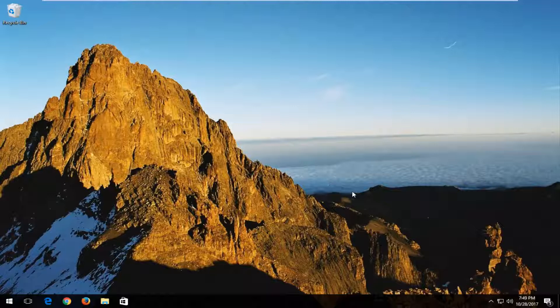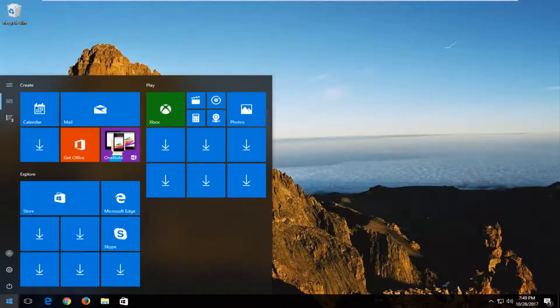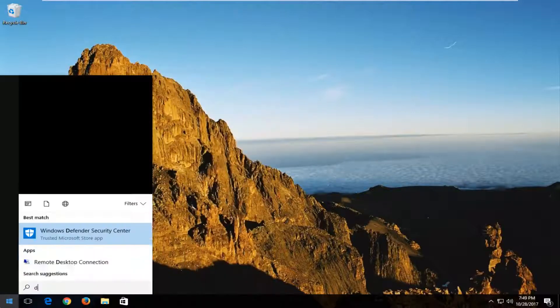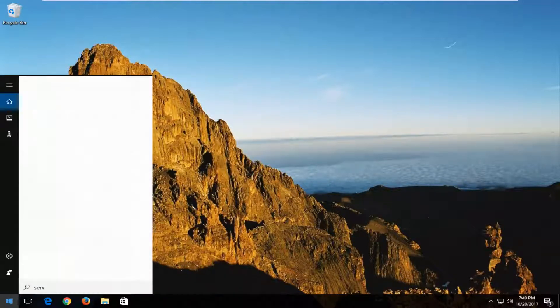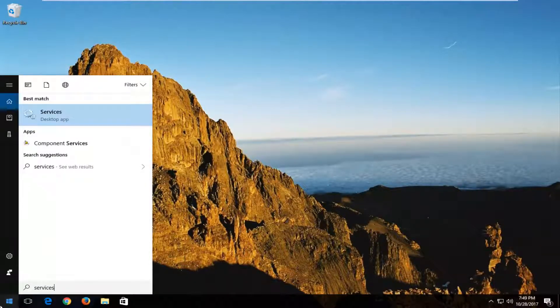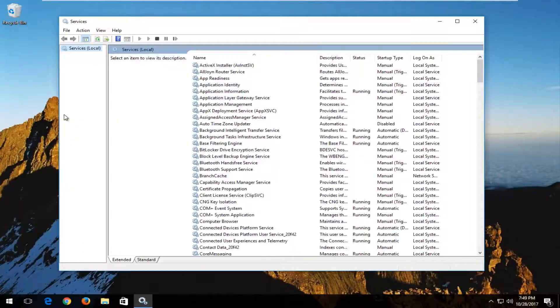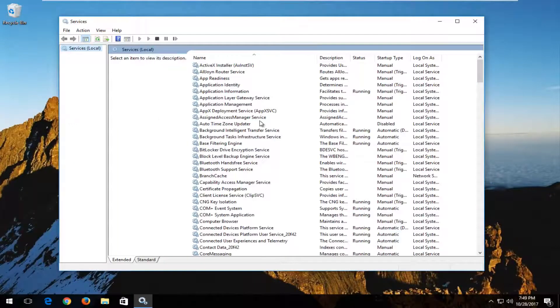We're going to jump right into it and start by opening up the Start menu. You want to type in "services" and the best match should say Services right above Desktop App, so you want to left click on that to open it up.